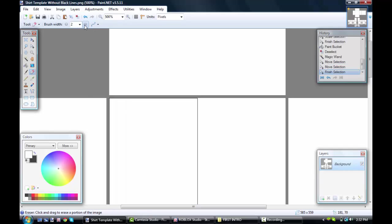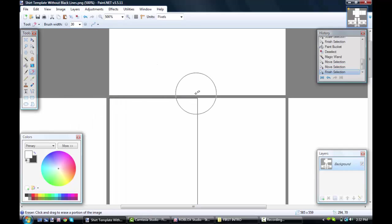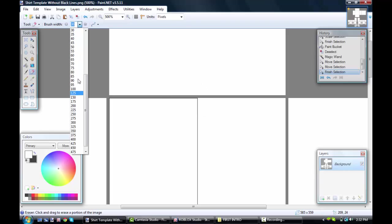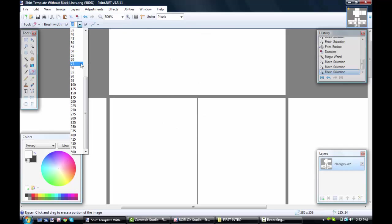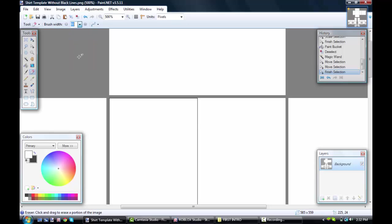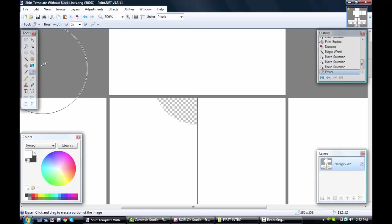You can take the eraser and make it pretty big, say around like 65. Yeah, 65 is good.